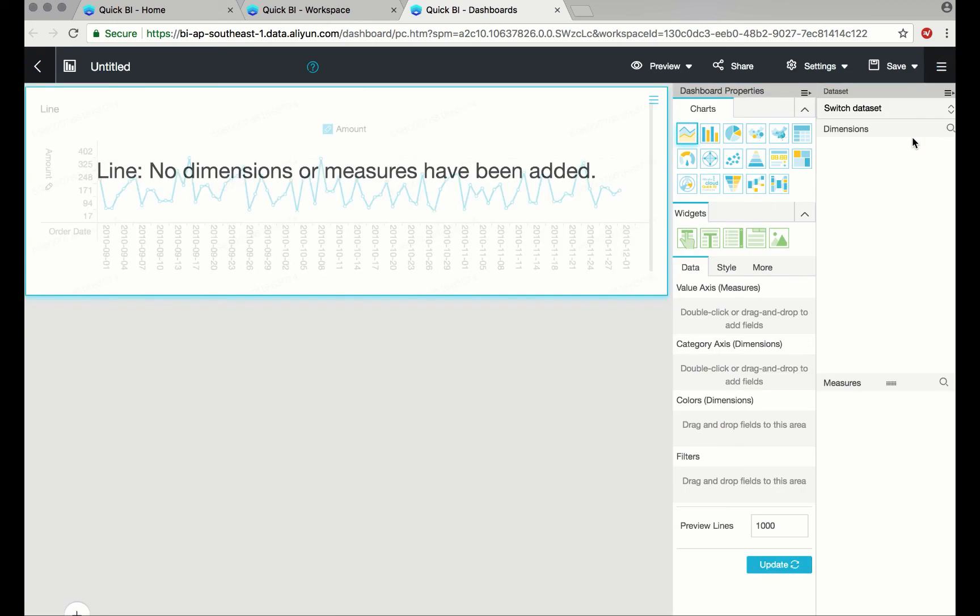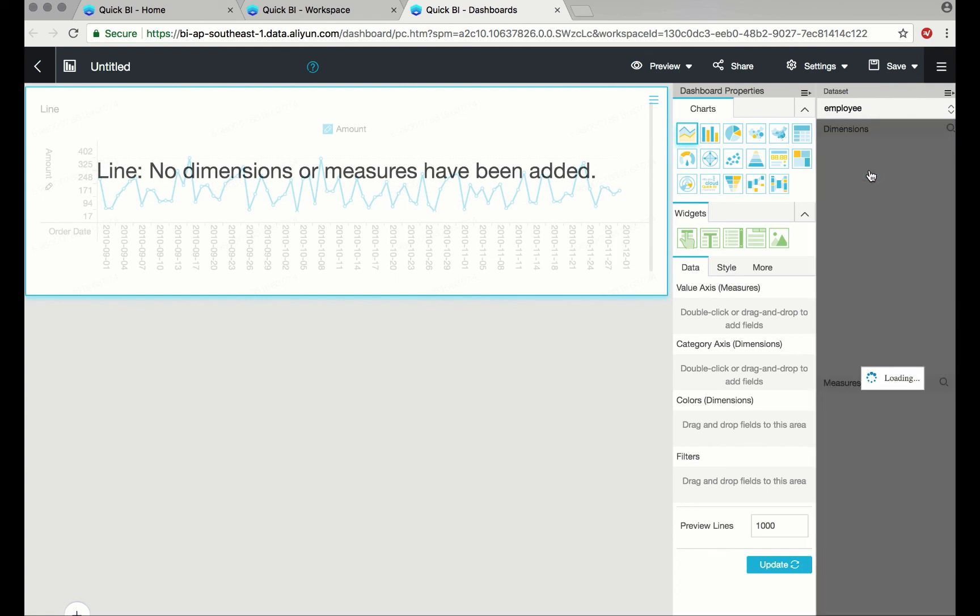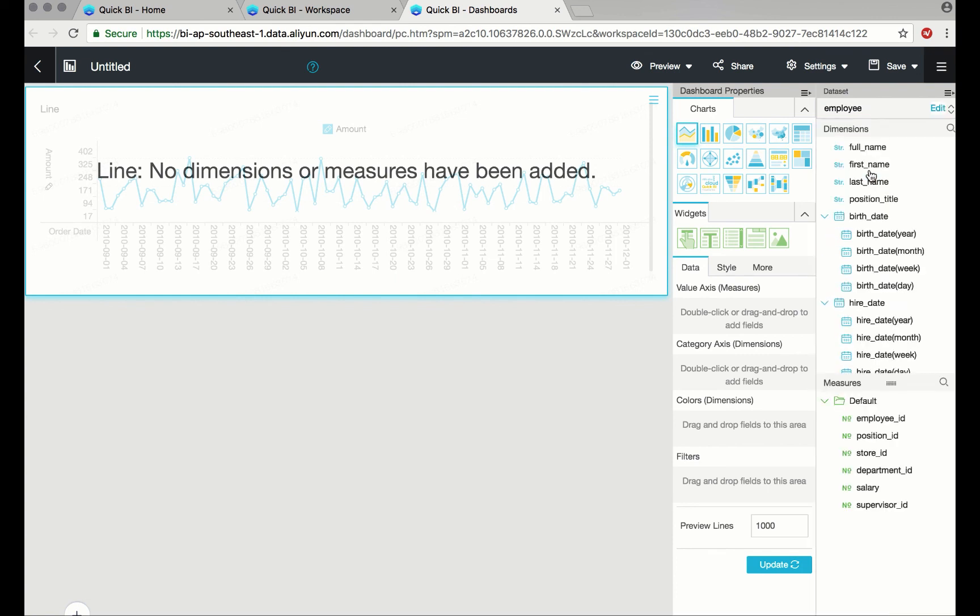Let's load an existing dataset. I'll use the employee dataset that we've been using previously. The first dashboard I'll create involves a bar chart. I'll look at values of average salary and dimension of educational level.